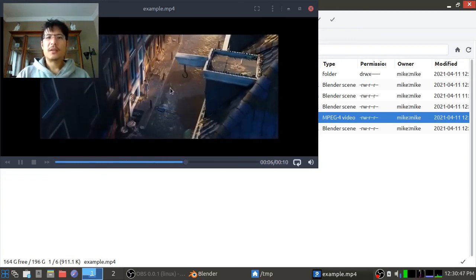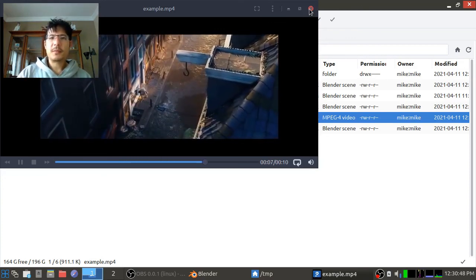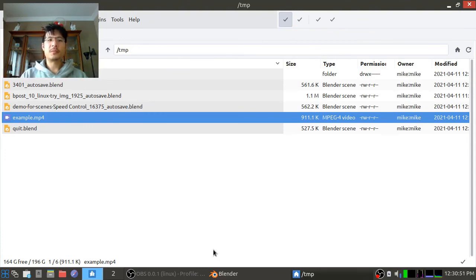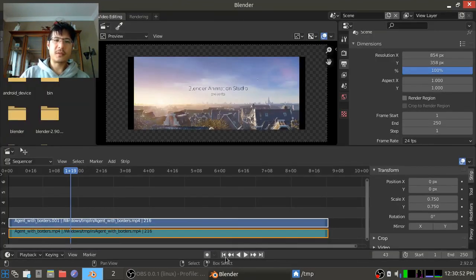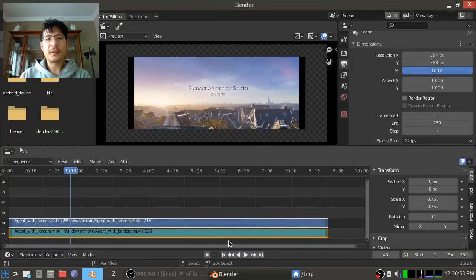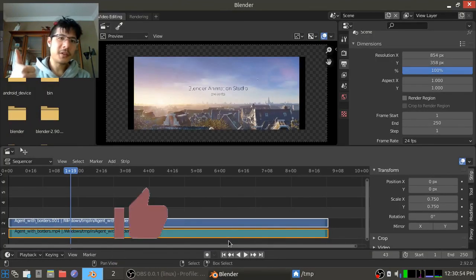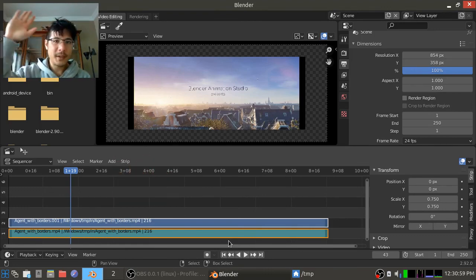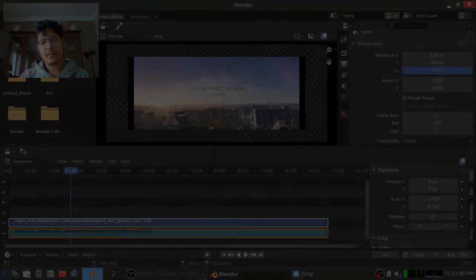Okay, so there you have it, how to add and remove borders in the new version of Blender. So I hope you did like that. If you did, please do give it a thumbs up and subscribe so you can see more content when it comes. Thanks and bye now.